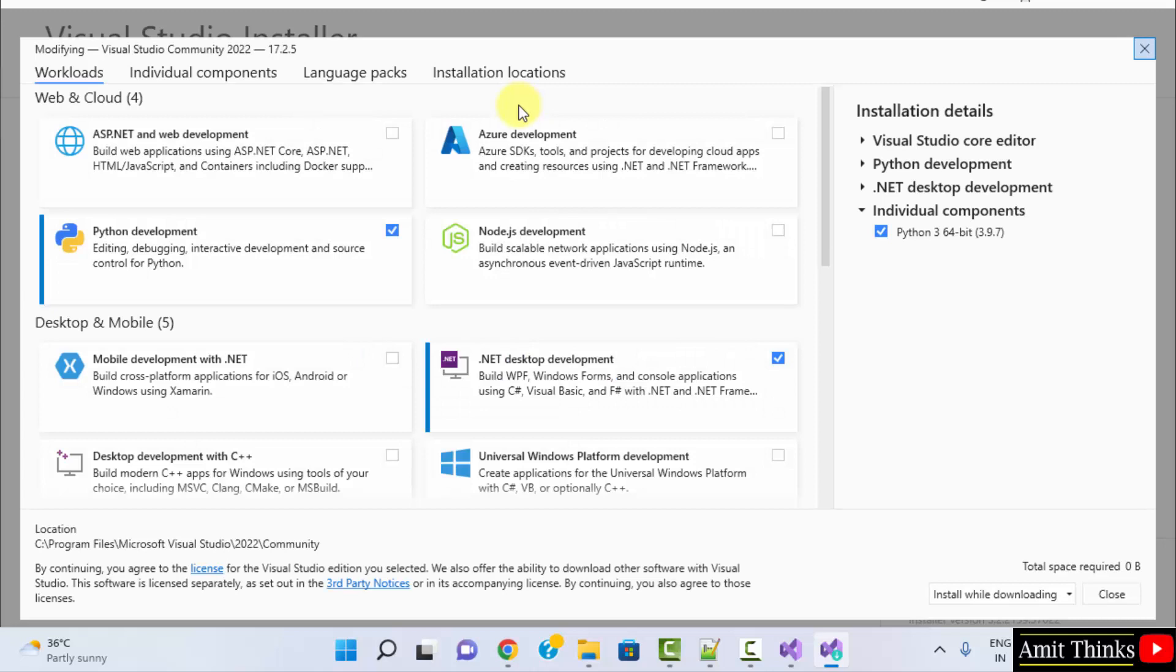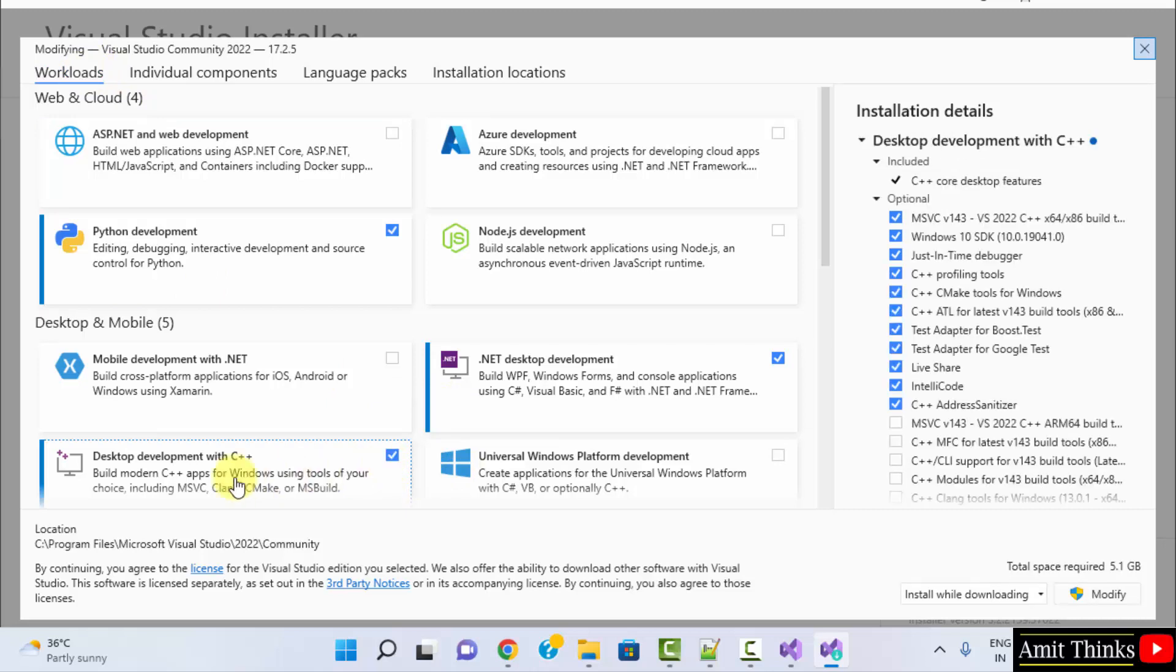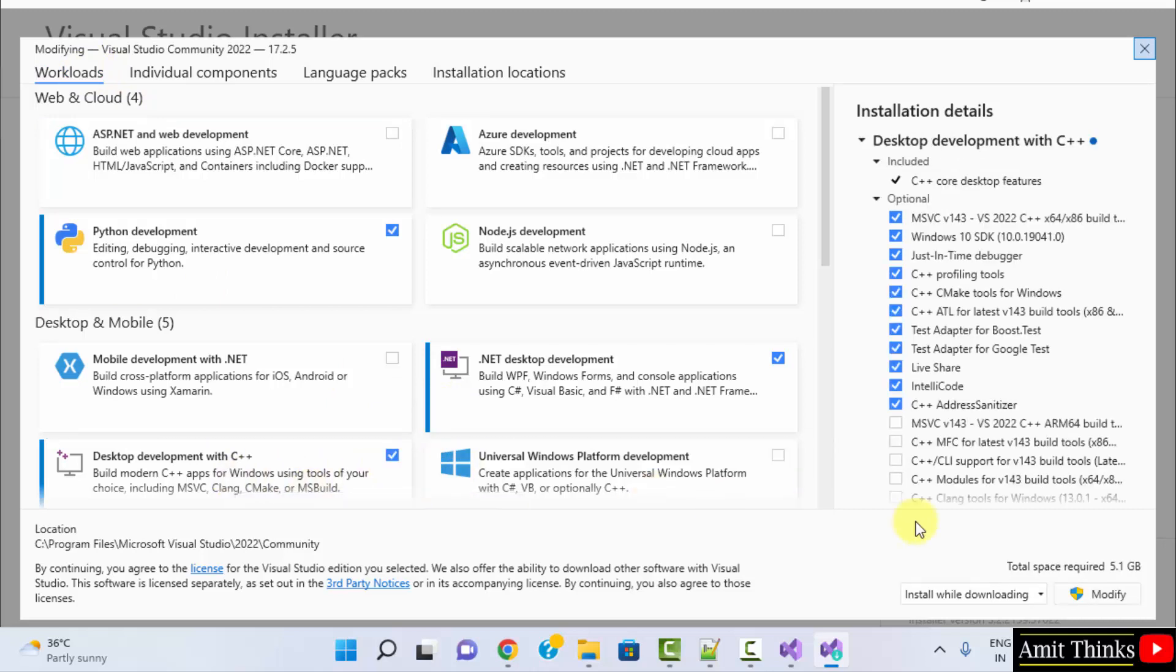Here it is. Here are the workloads. For C++, click the following. Desktop Development with C++. That's it.